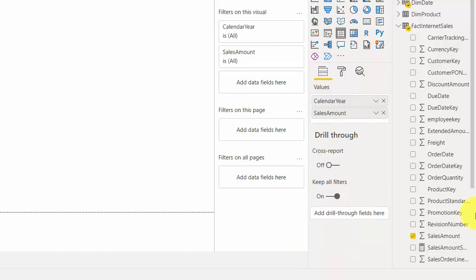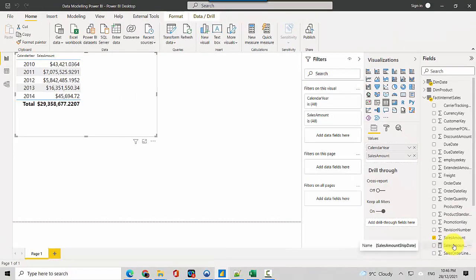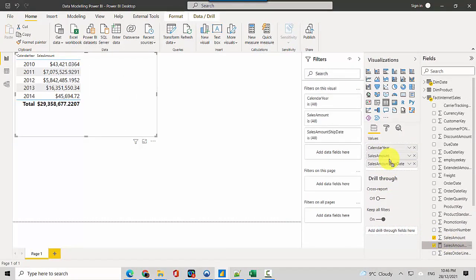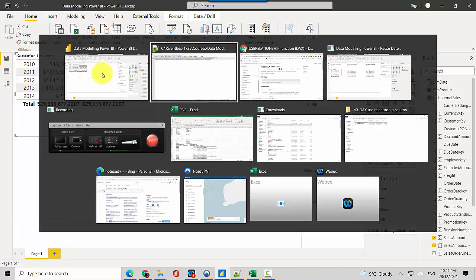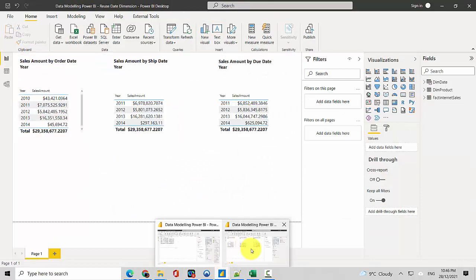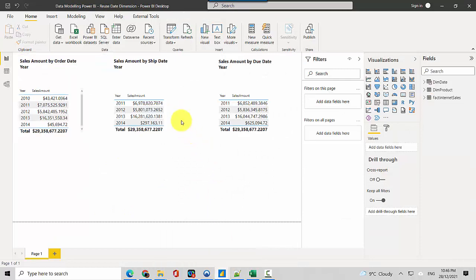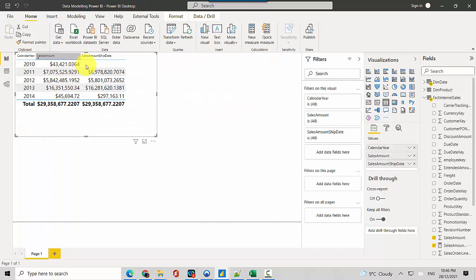Now we've created the sales amount by ship date measure so we'll just drag it here. You can see that it has got the sales amount and if I look at the ship date you can see that the ship date matches this.